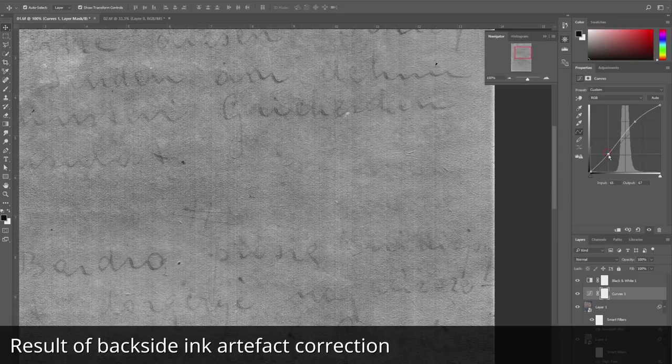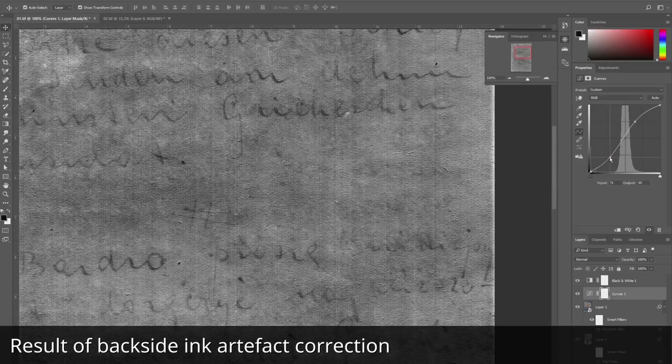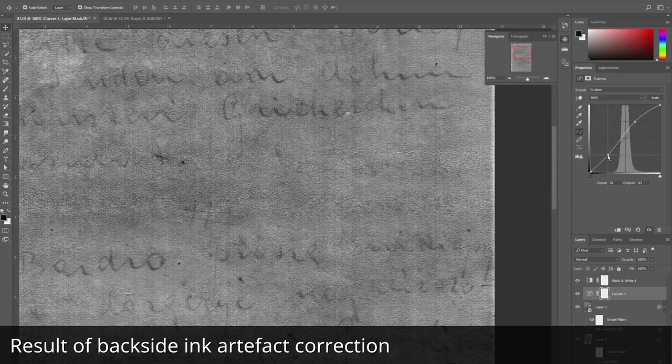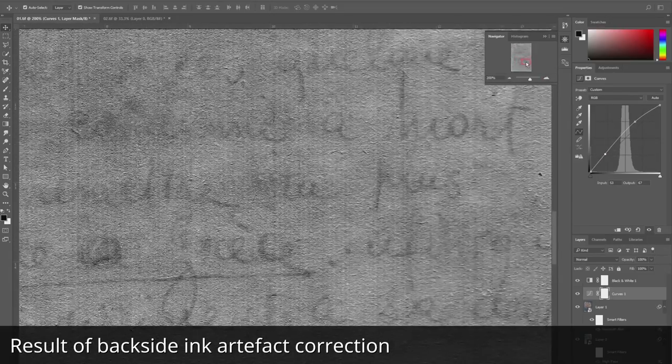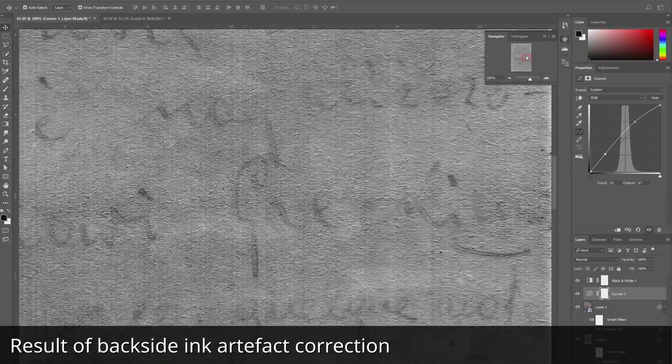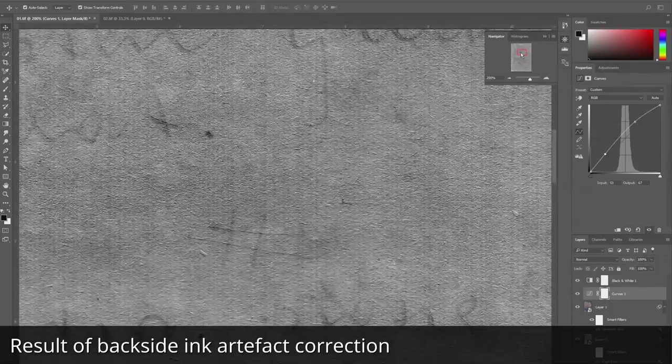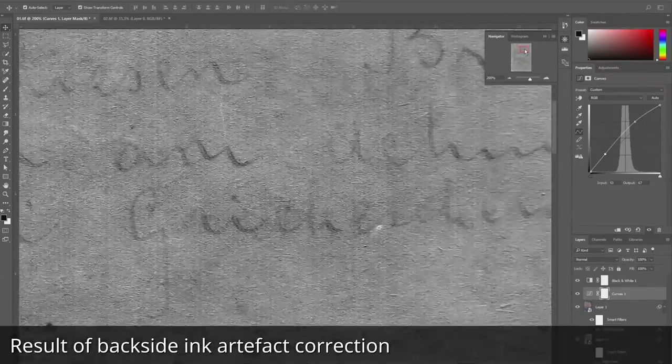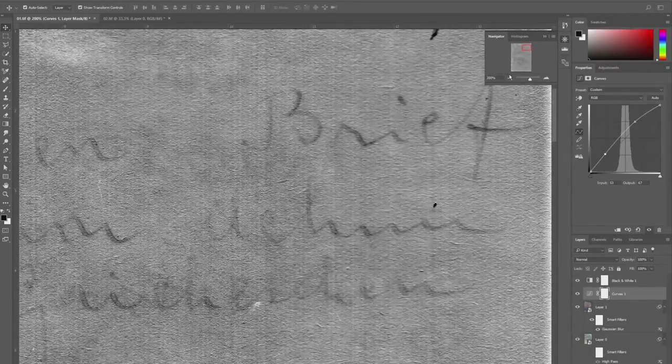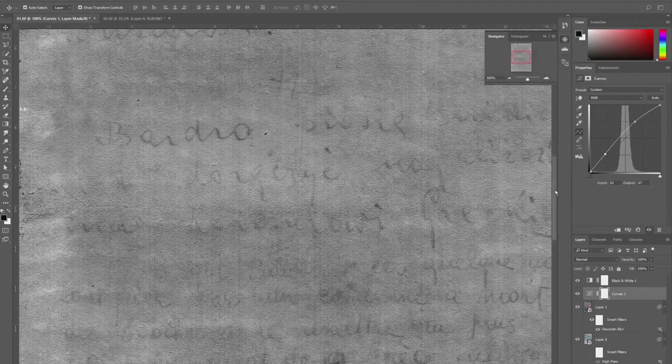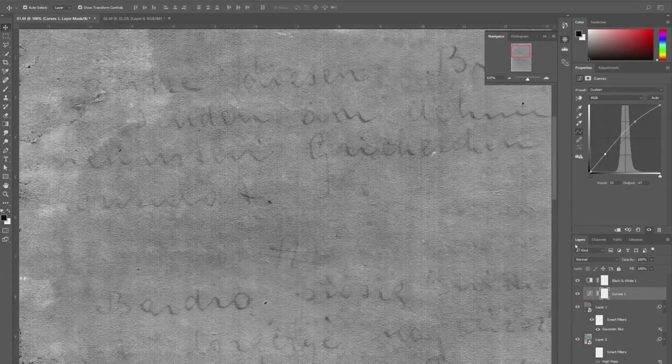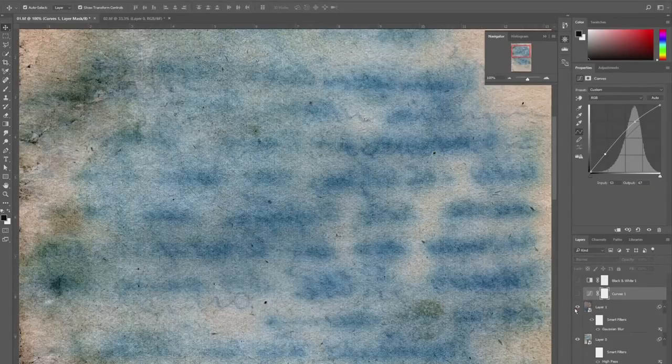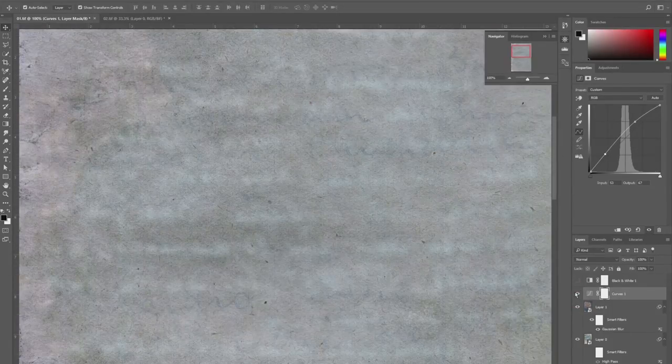Even without using any special equipment but having only a color scanner and the method which I described, we can get results. In our case, the result was very good. Thank you for listening.